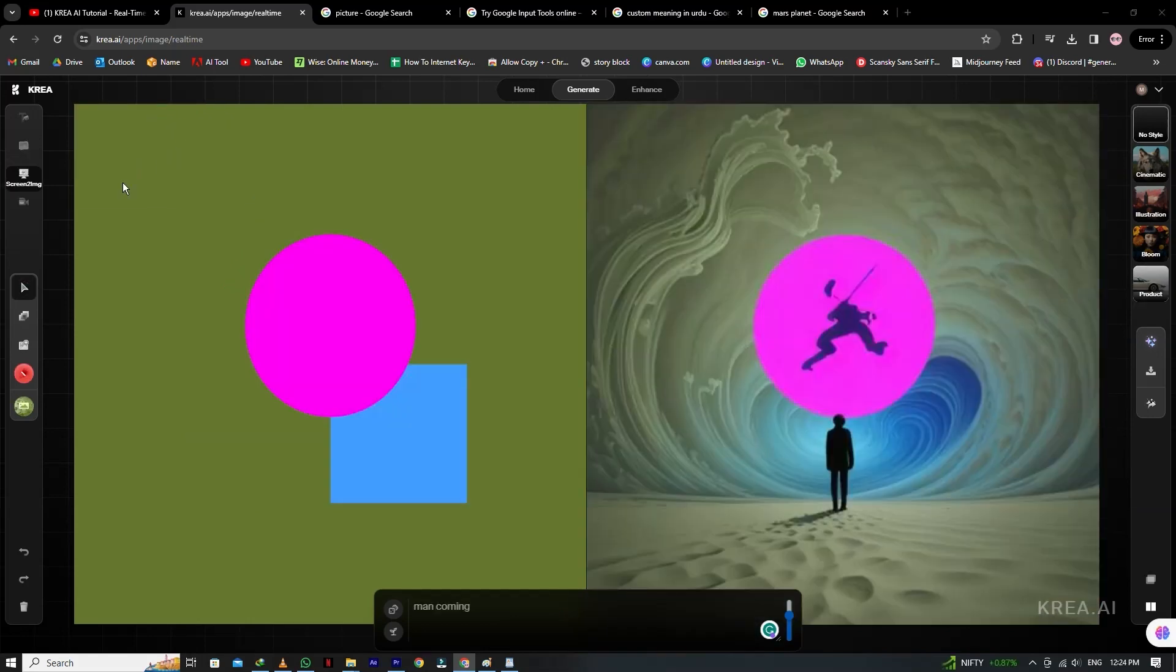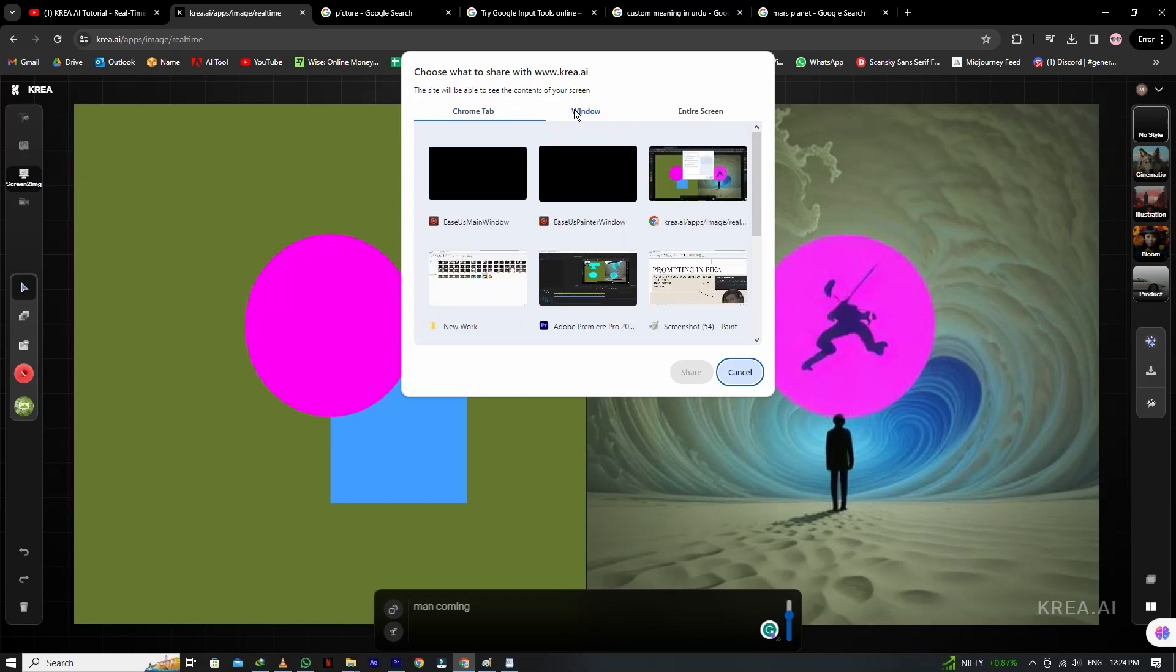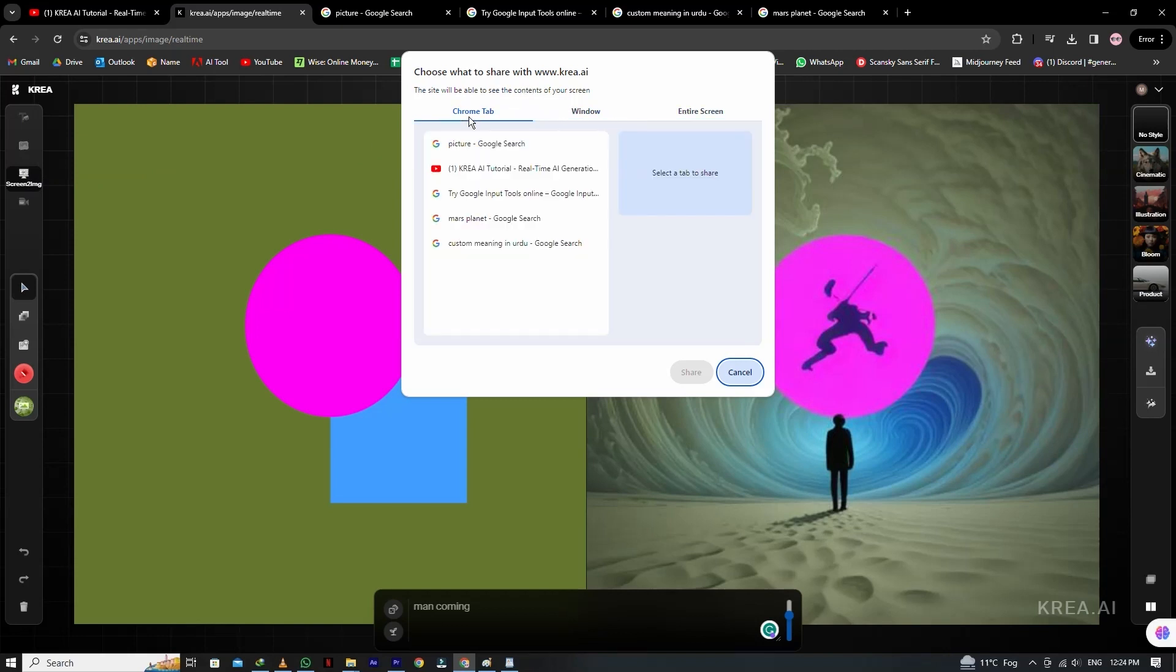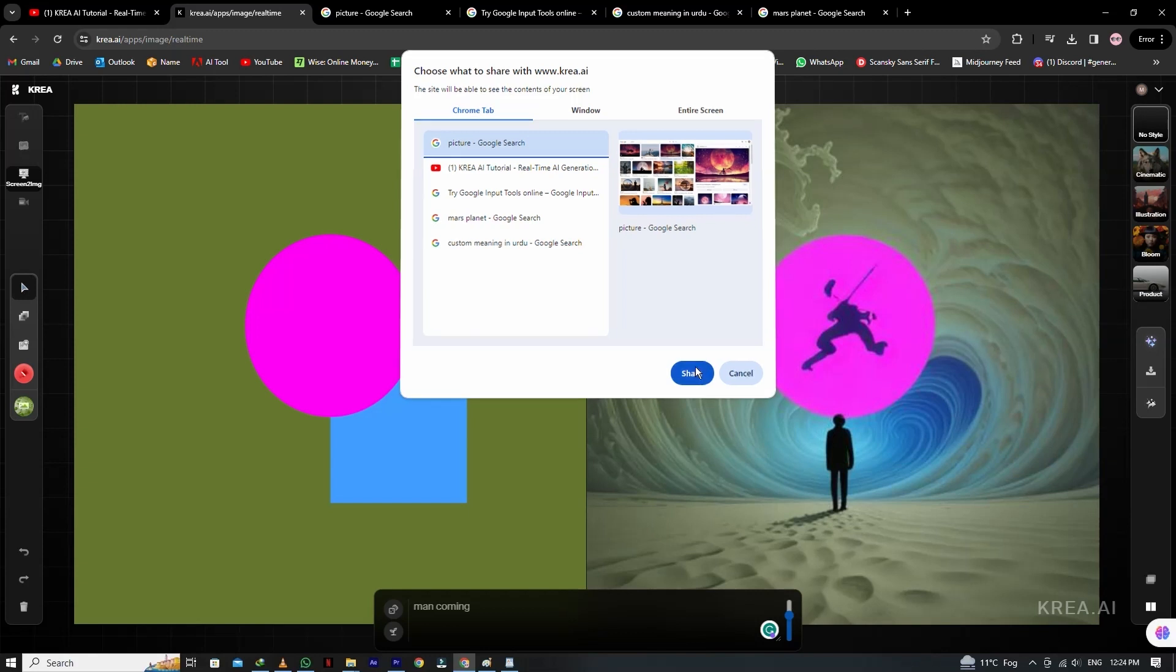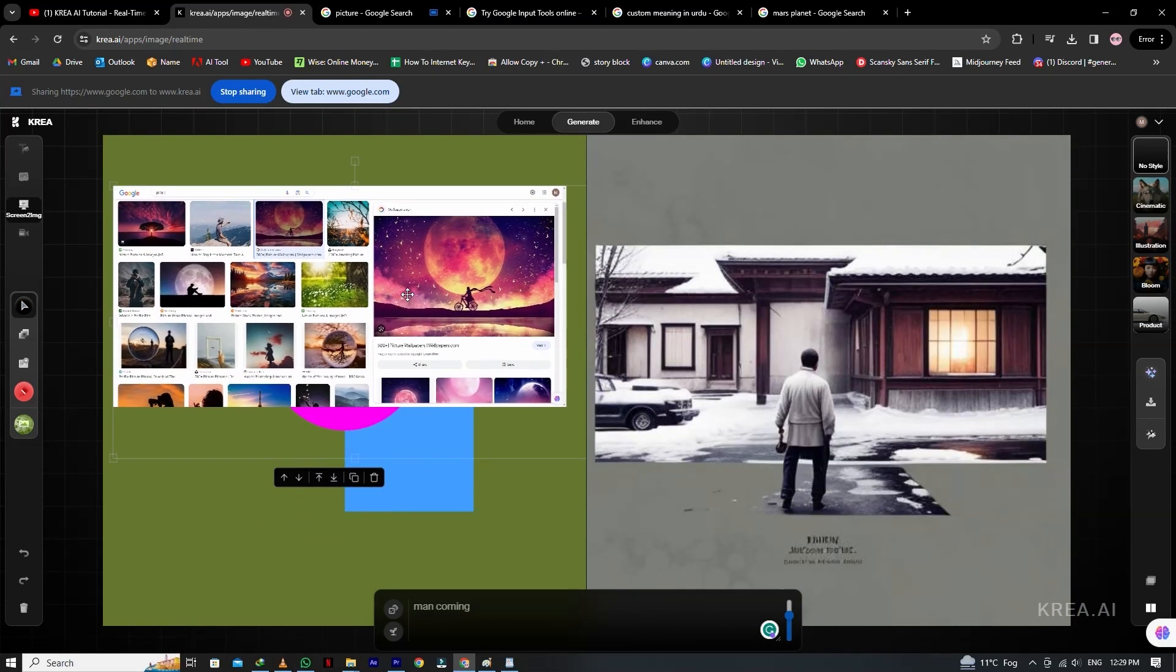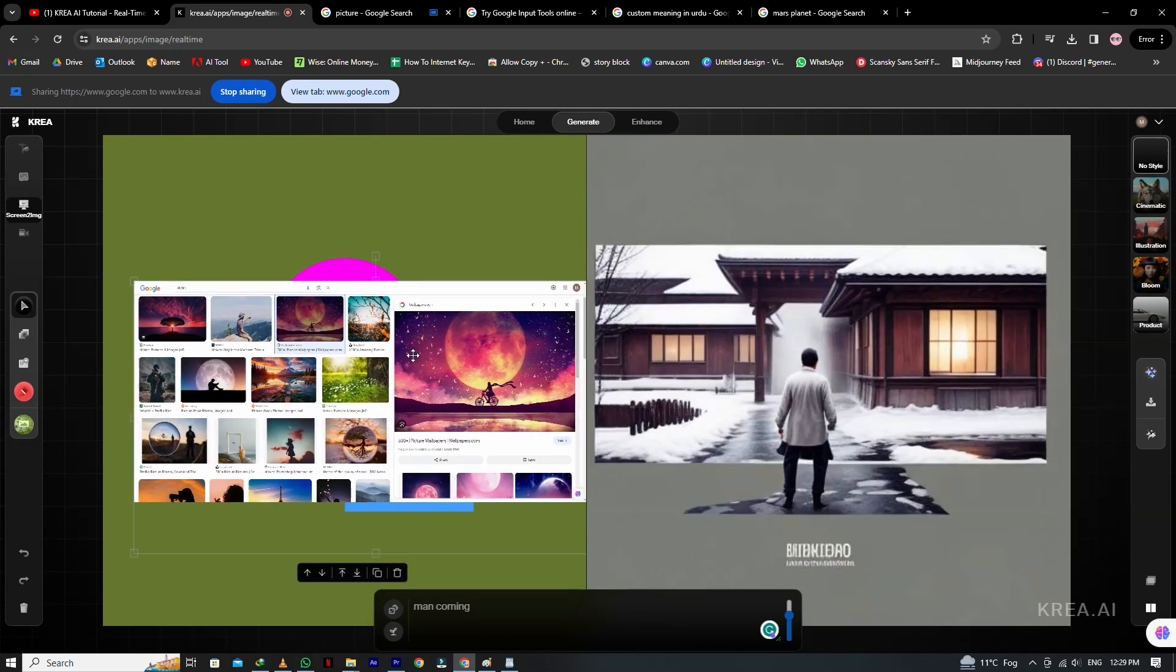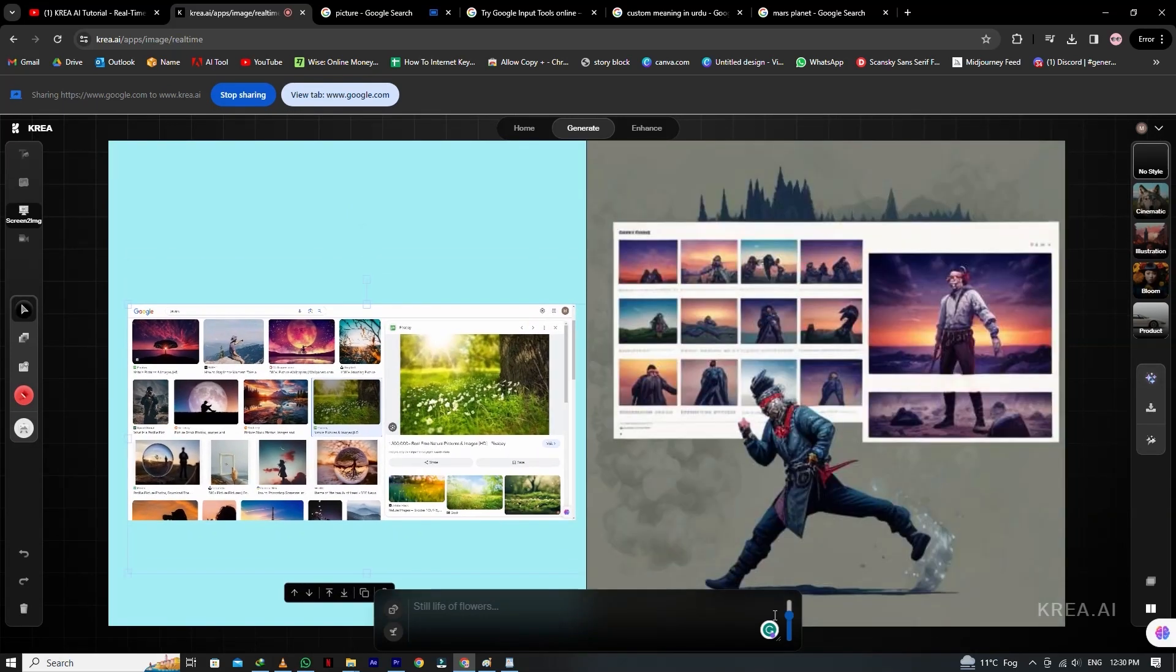You can also use the screen sharing feature here. Simply on the left side, you can see the screen to image option. Just click here. Now you can share the entire screen, windows, and your chrome tab. Let's select the chrome tab and click on share. Now here you can see that on the left side, they generate images as you make changes in chrome tab.